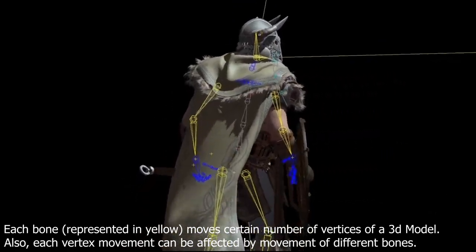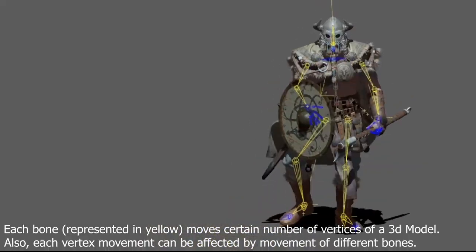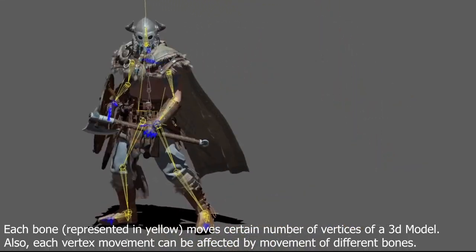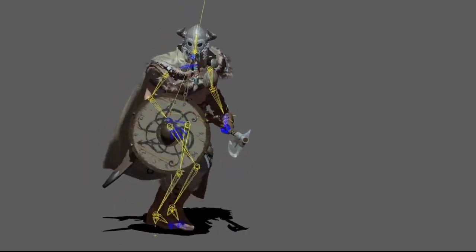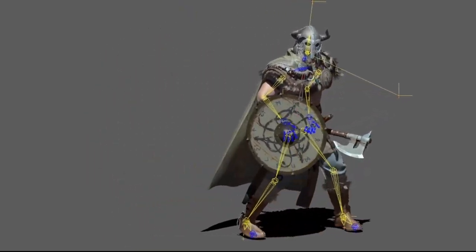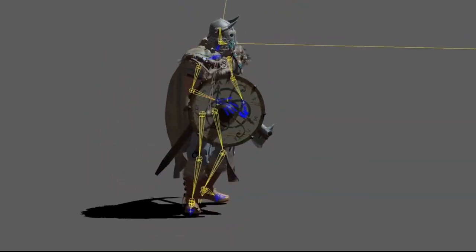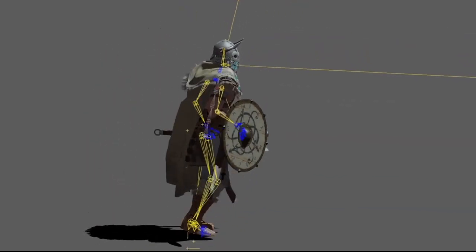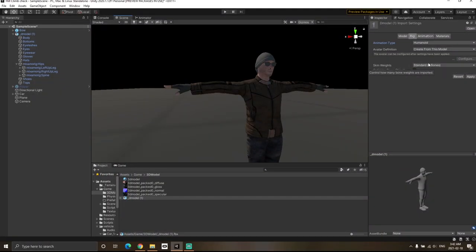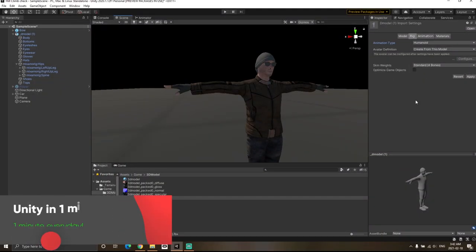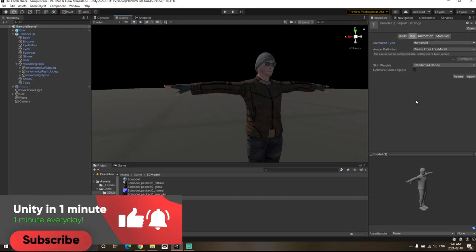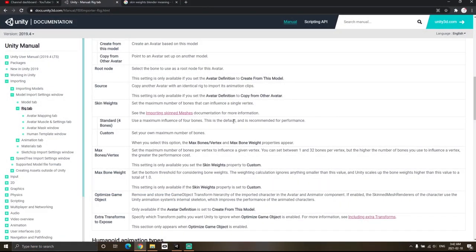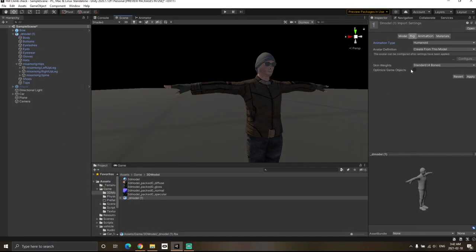Those bones were added during the rigging process, which I showed you in the previous video. If we allow more bones to move a single vertex, it can eventually impact performance. Unity recommends keeping the maximum influence to four bones.